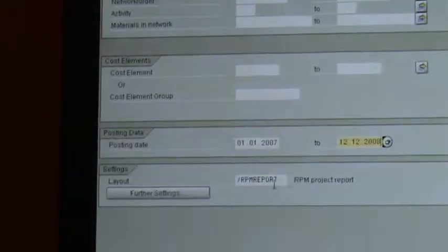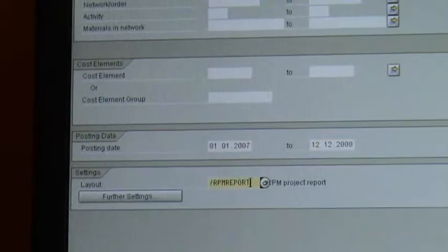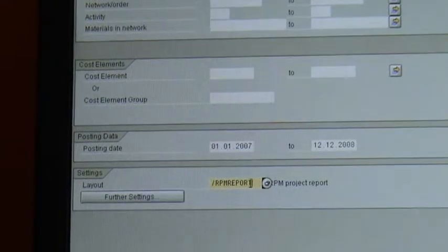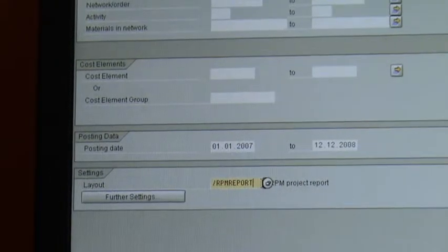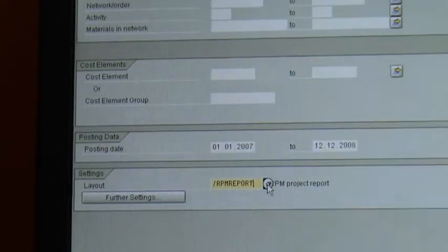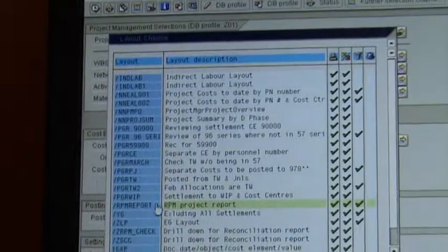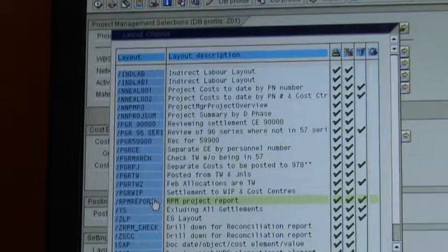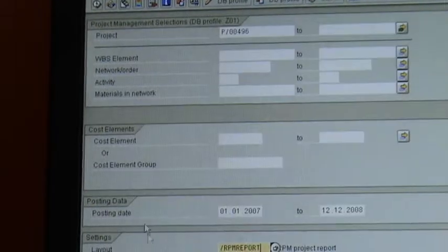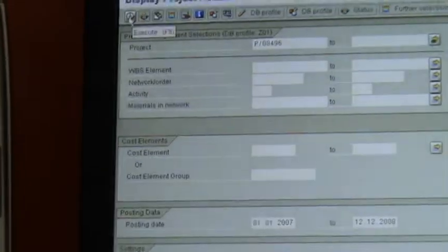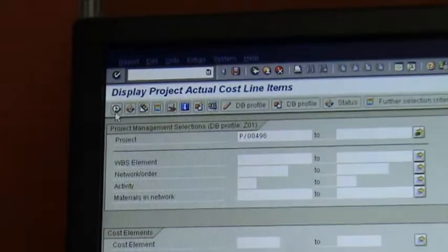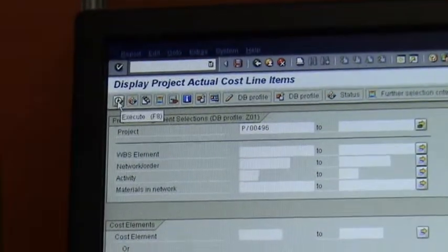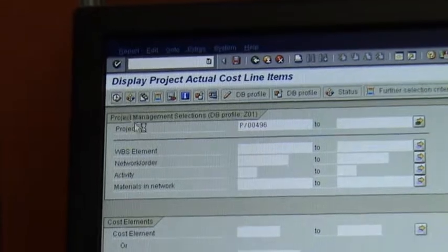In terms of layout, it's just defaulted to RPM report, but you can actually click if you need to and select the RPM report, and then you go up to the top here, to the little clock, and you execute it.